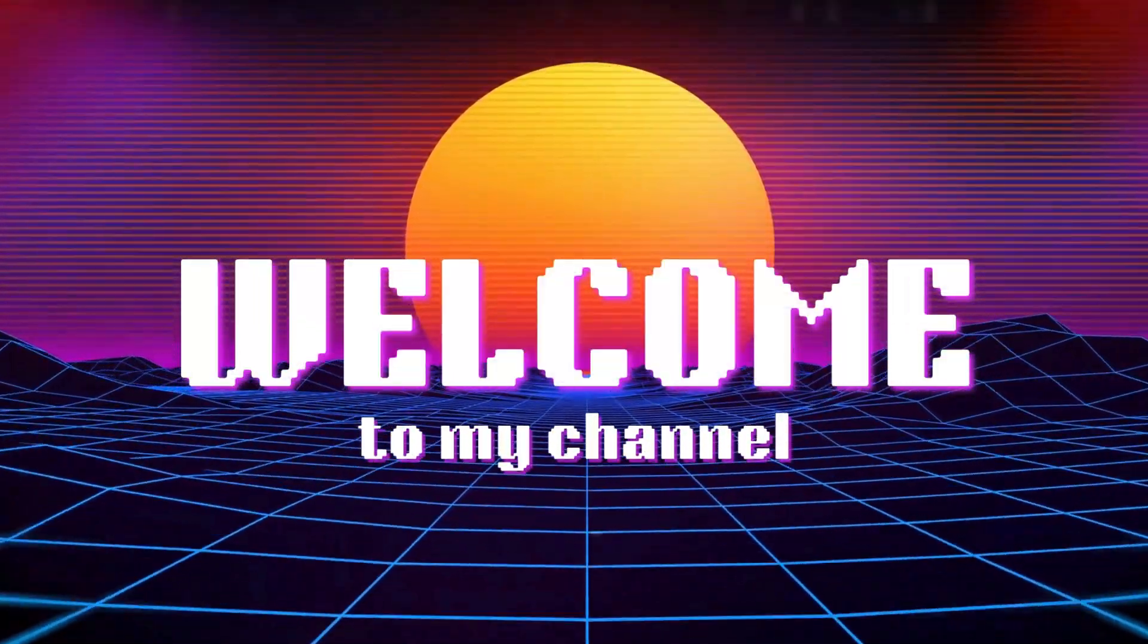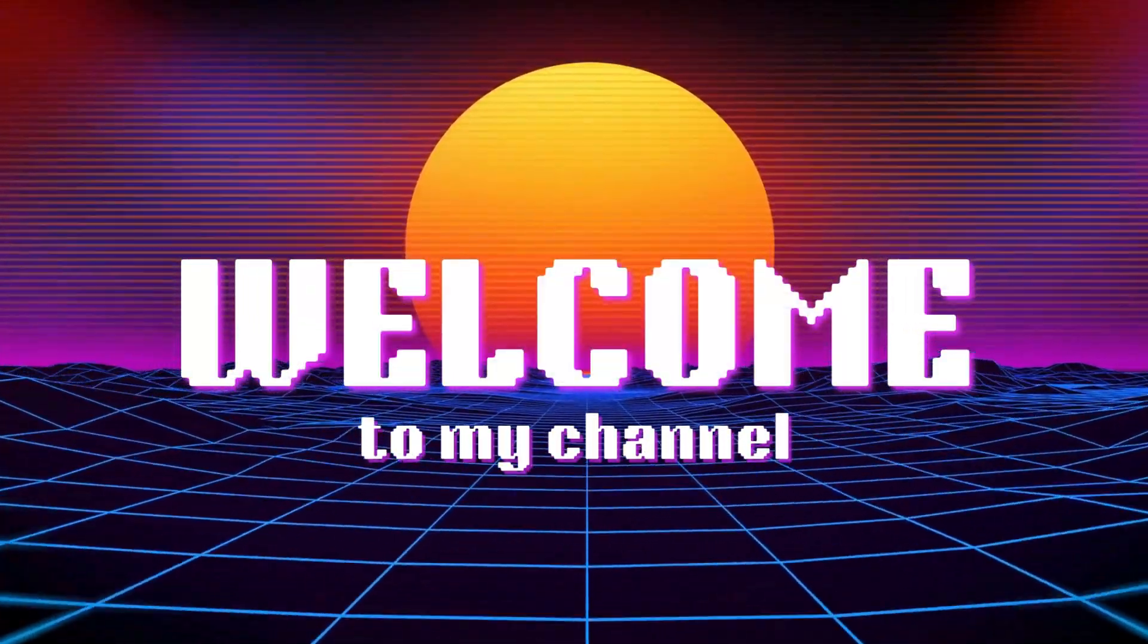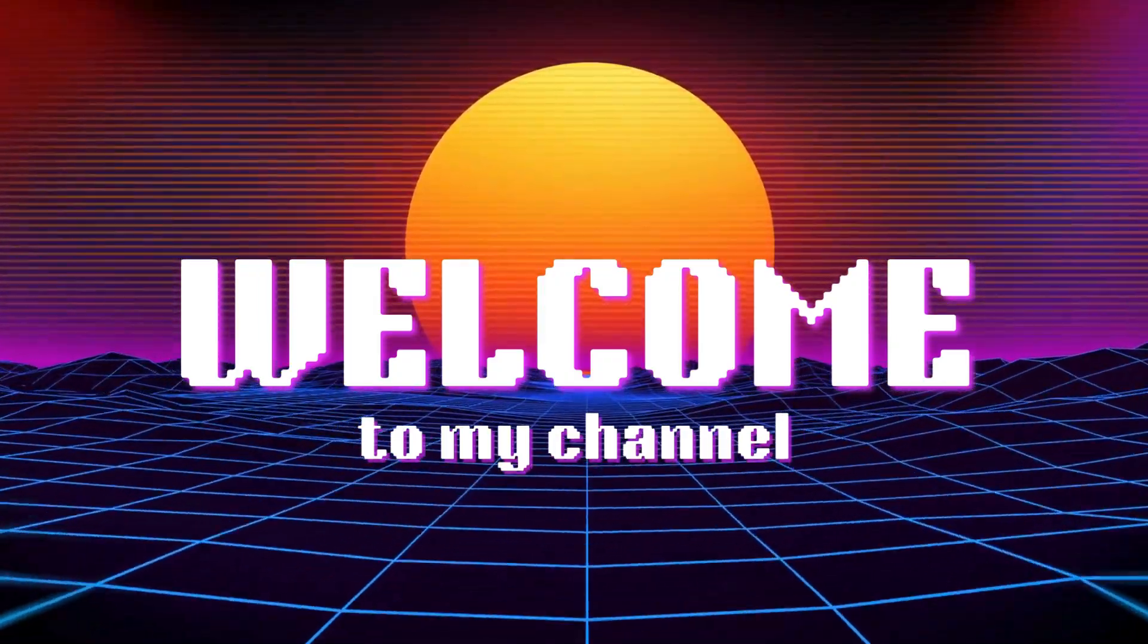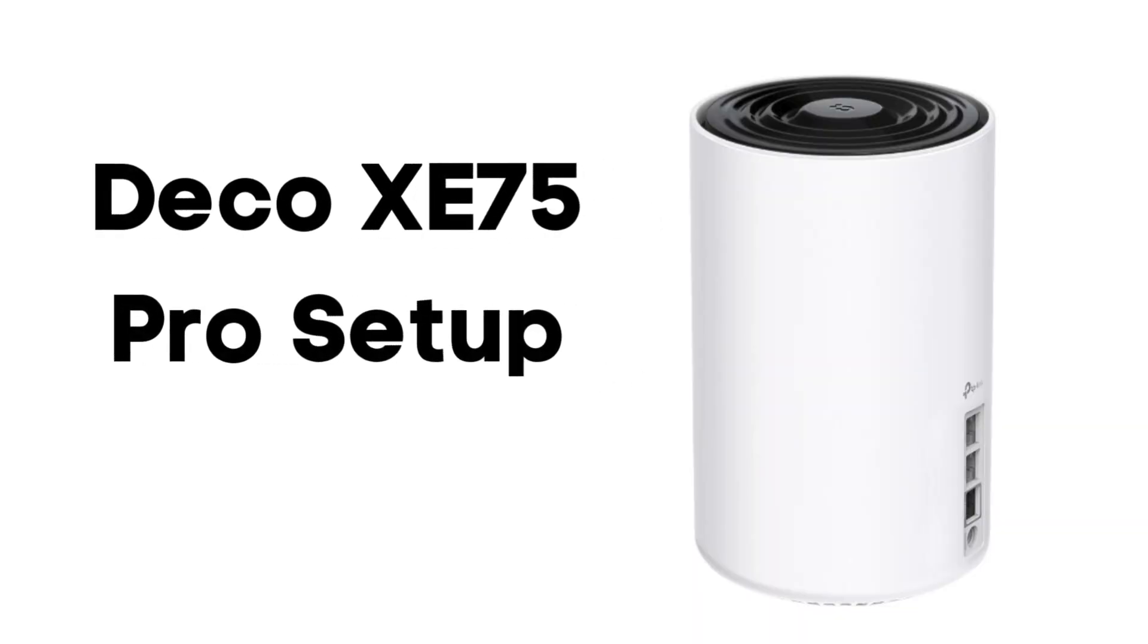Welcome to my channel. Deco XE75 Pro Setup.